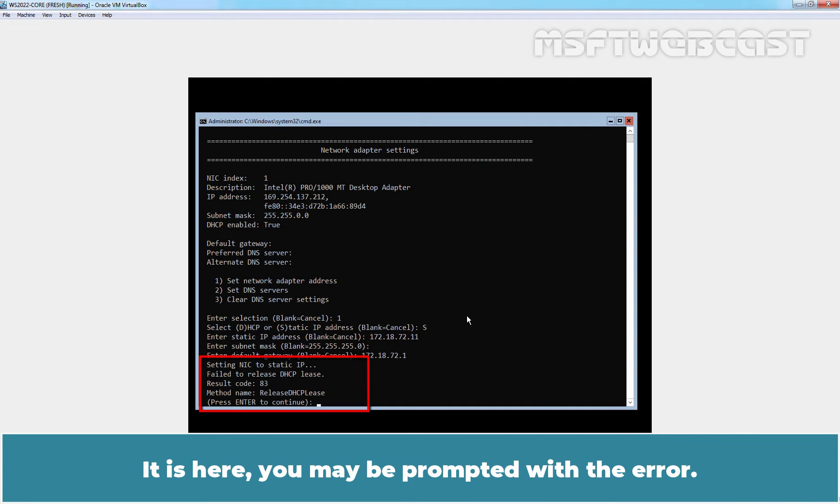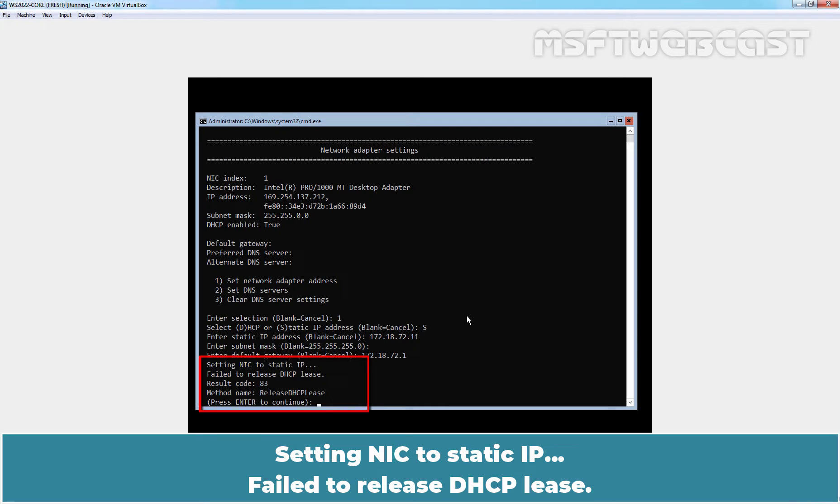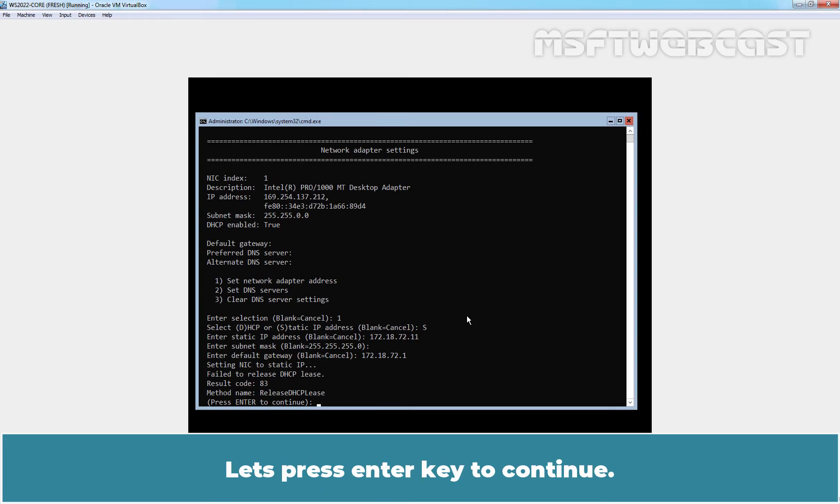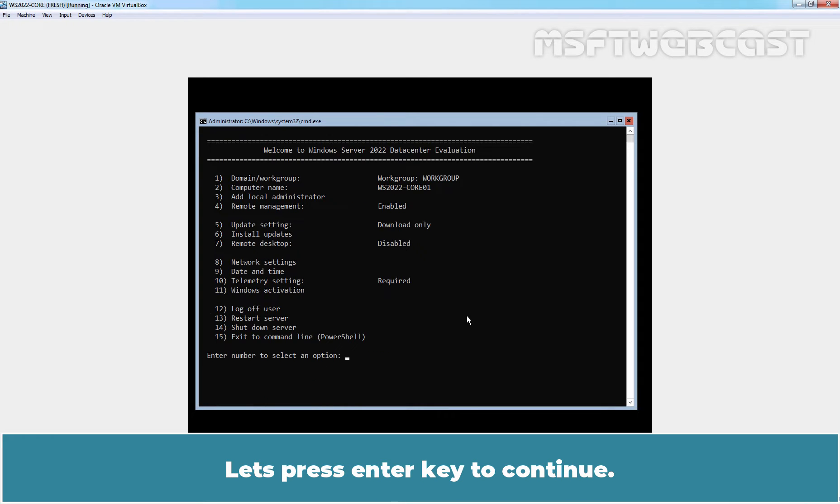It is here you may be prompted with the error: Setting NIC to static IP failed to release DHCP list. Let's press Enter key to continue.